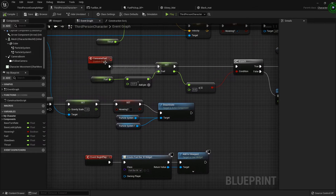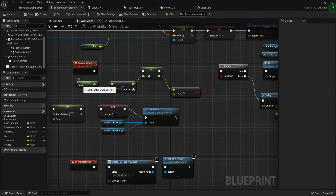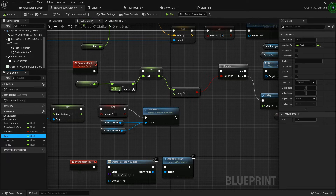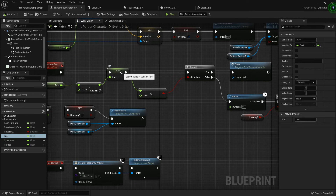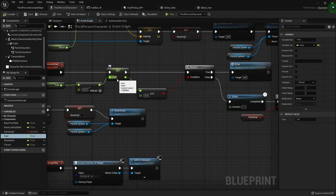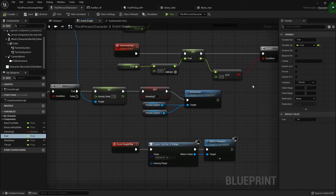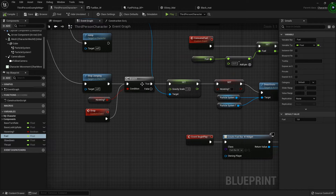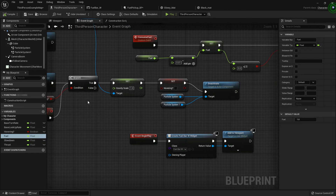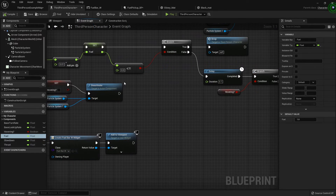For the 'Consume Fuel' custom event: I take the fuel variable and subtract 0.01 from it — since fuel starts at 1, that's a good increment — then set it to the new amount. After that I check if the new amount is less than or equal to zero. If it is, they've run out of gas, so I call the 'Drop' custom event, which undoes the jet pack effect and lets the character fall.